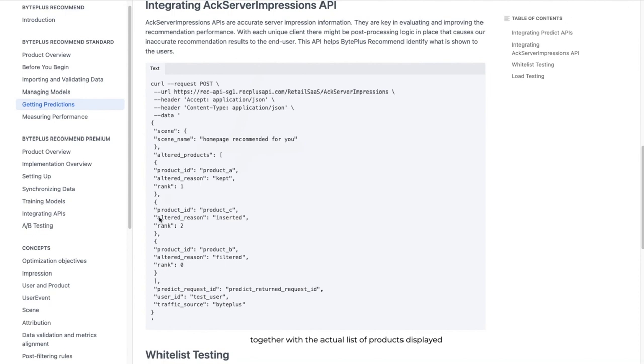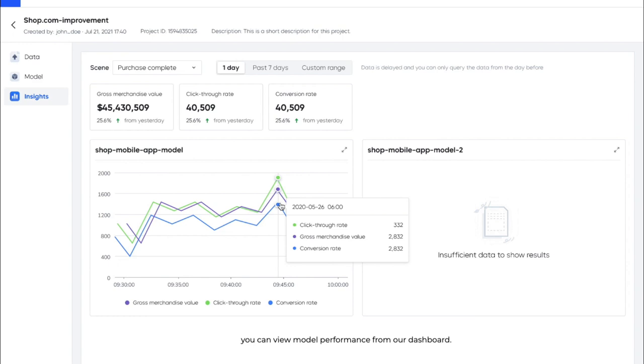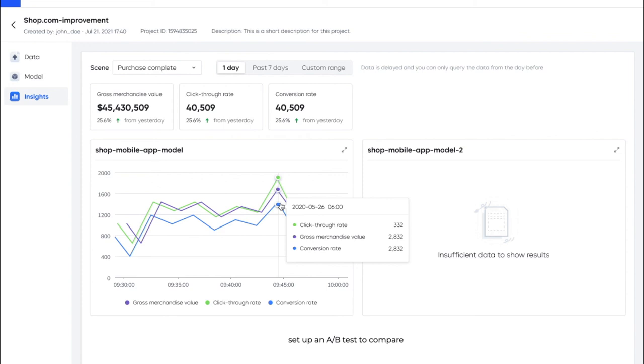Finally, after a model is ready and integrated, you can view model performance from our dashboard. Key metrics like click-through rate, conversion, and GMV are supported. Note that you are strongly encouraged to set up an A-B test to compare this new model against an existing logic to verify the exact uplift brought by BytePlus Recommend. Learn how to conduct an A-B test here.